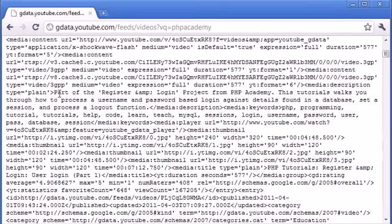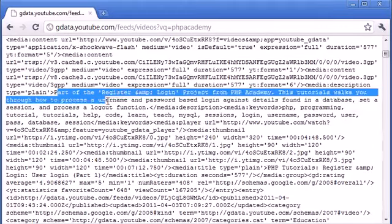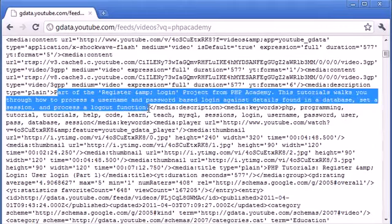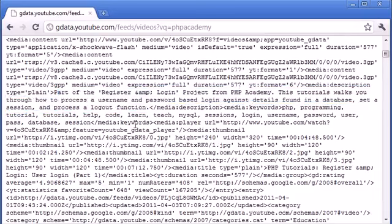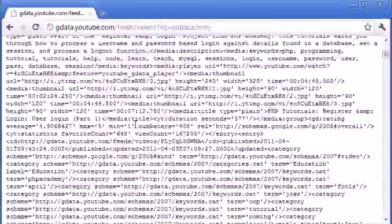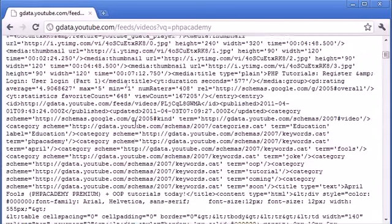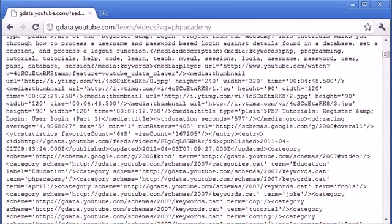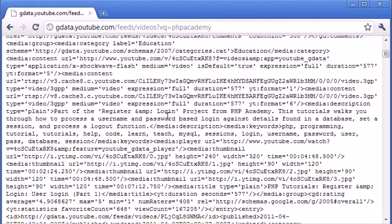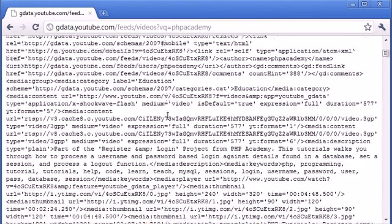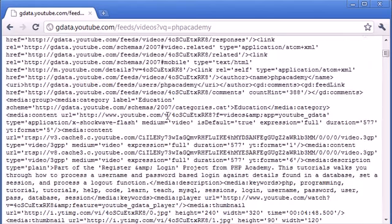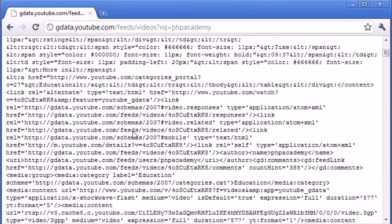You've got here a description. So you've got a description there of a video. And if you come down, you've got some more information. And you can see that we've got these media tags here.